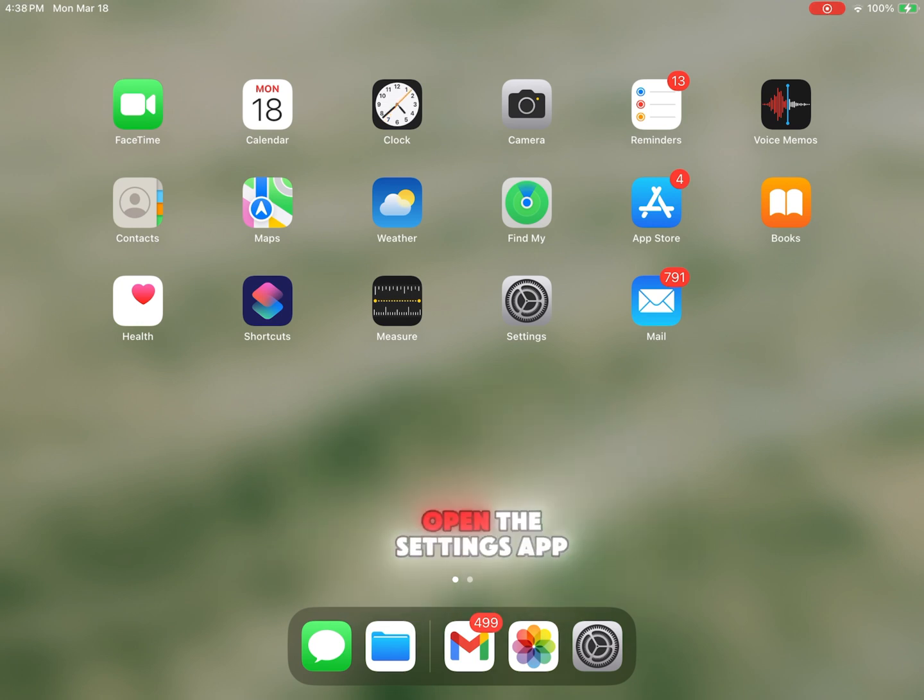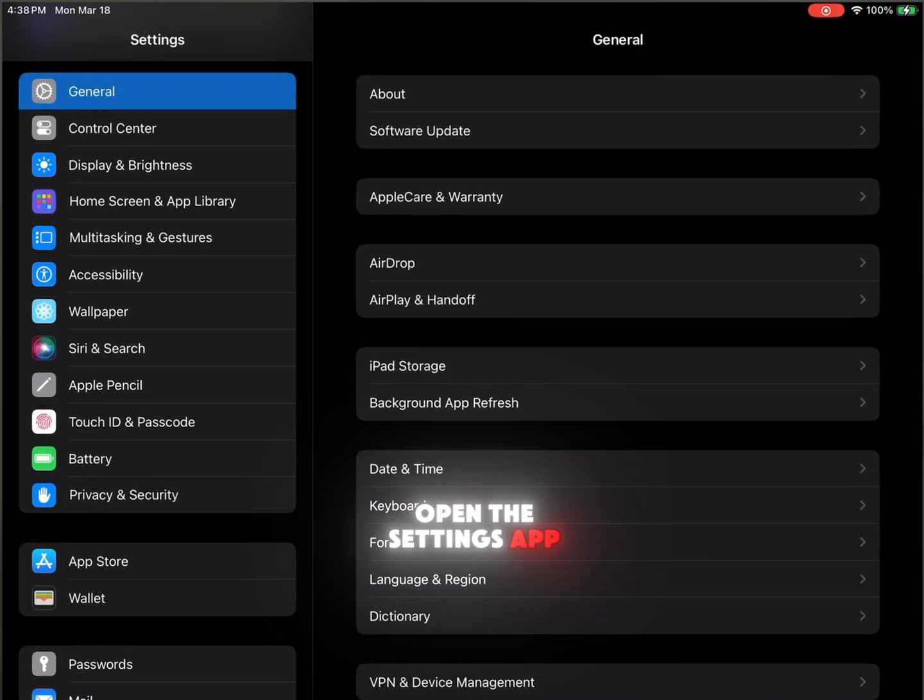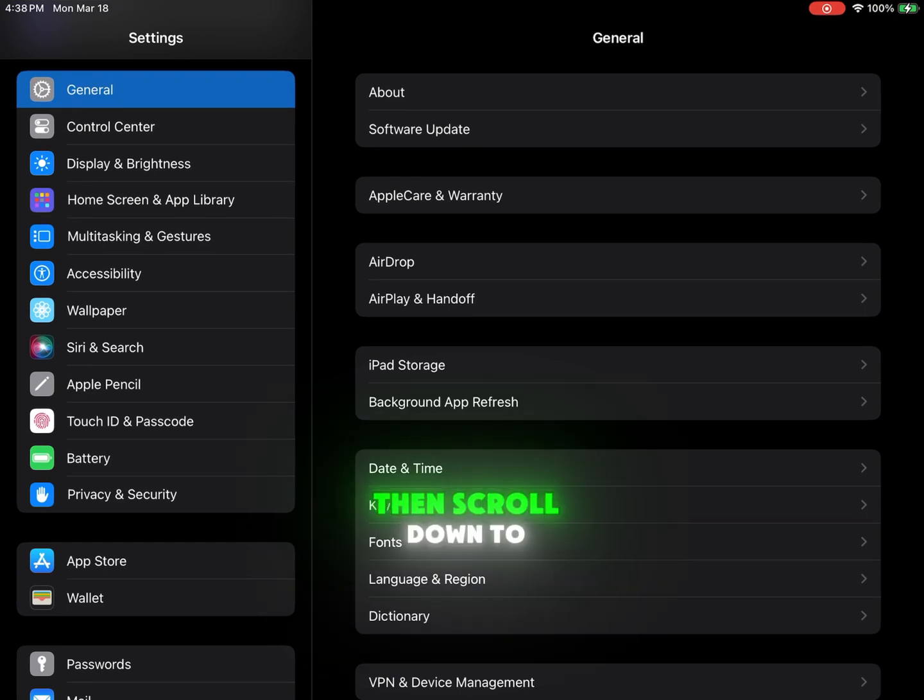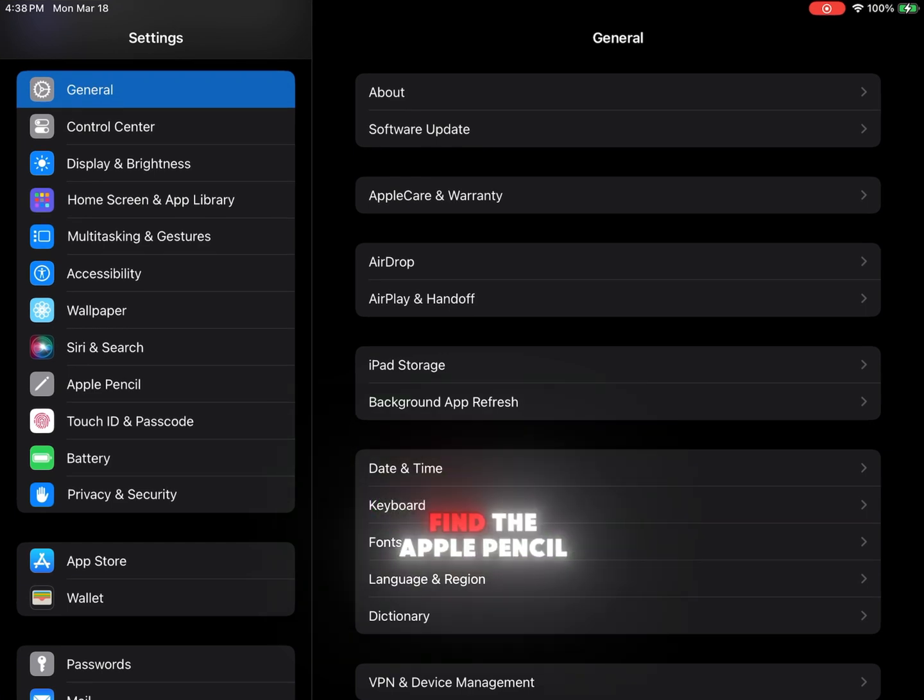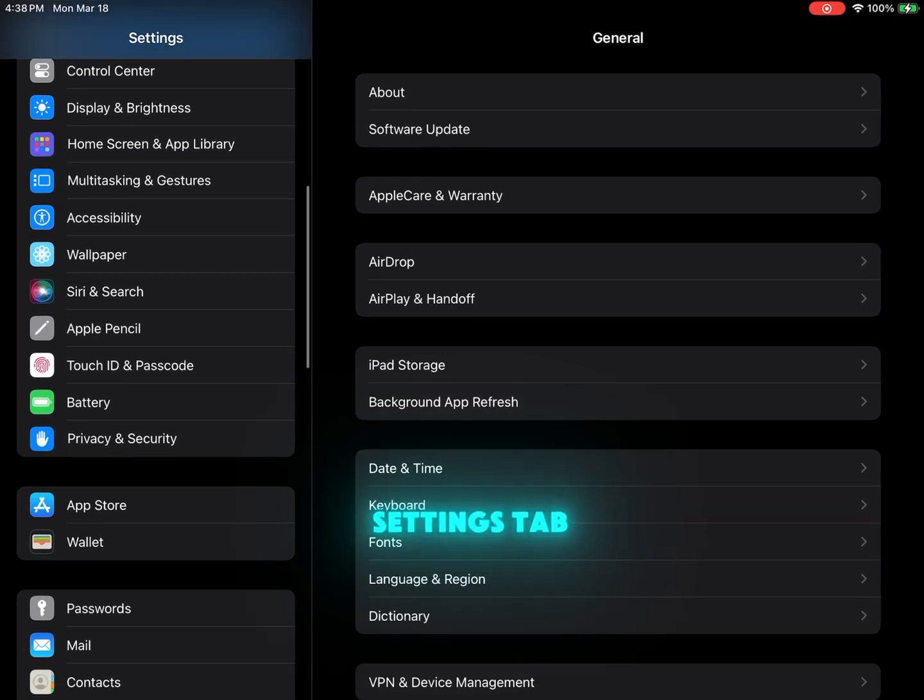So we're going to open the Settings app, then scroll down to find the Apple Pencil Settings tab.